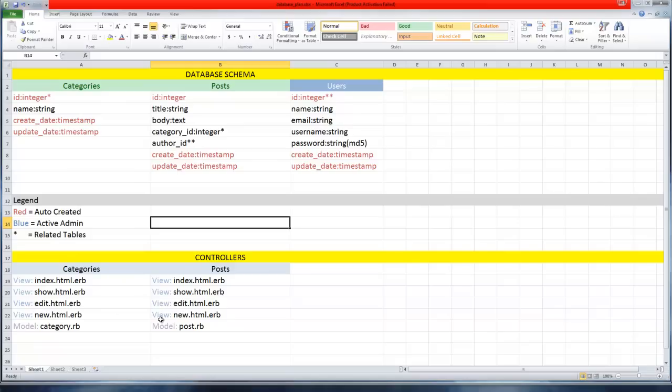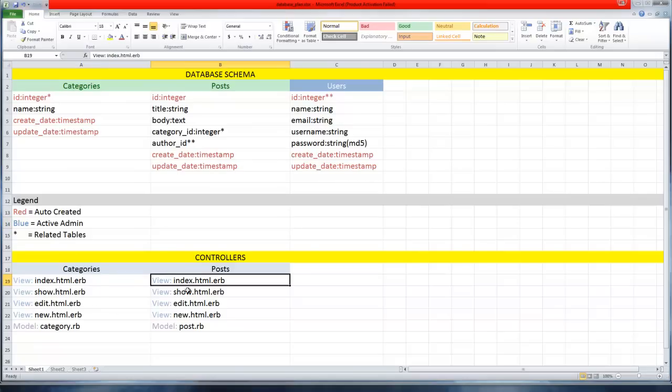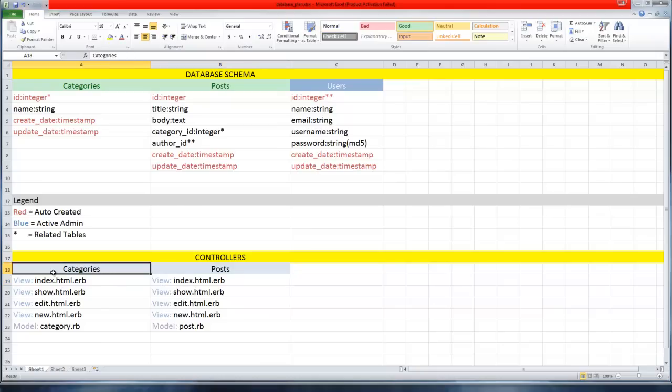That's pretty much the schema of our database for right now. Down here I have controllers - we already created some of these post controllers like index and show, and we're also going to have the same kind of views or controllers for categories as well.